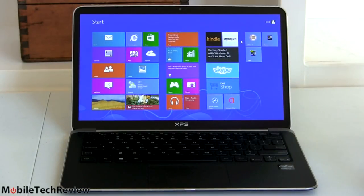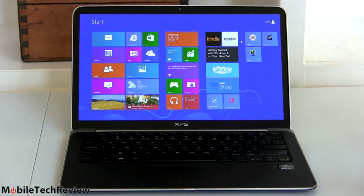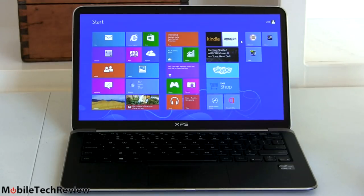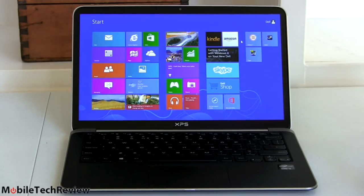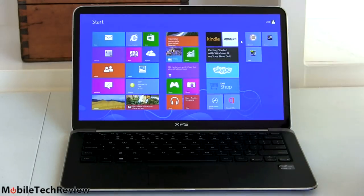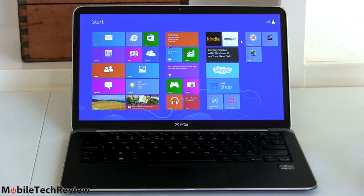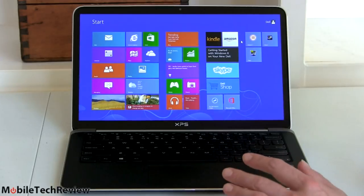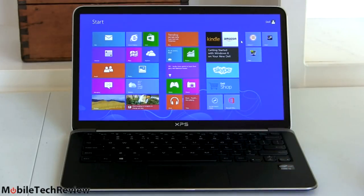So this is the latest generation Dell XPS 13 Ultrabook. This is not a touchscreen, however now it's available in full HD model 1920 by 1080 pixels IPS display, 350 nits of brightness, certainly very nice looking.